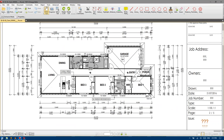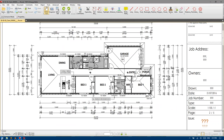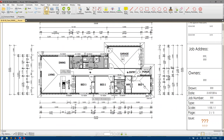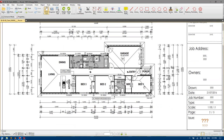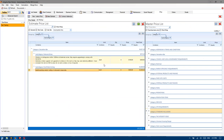Hips and valleys — back to the floor plan. One, two, three, four, five, six, seven, eight, nine. So we don't count the ridges. So nine minus five is four.